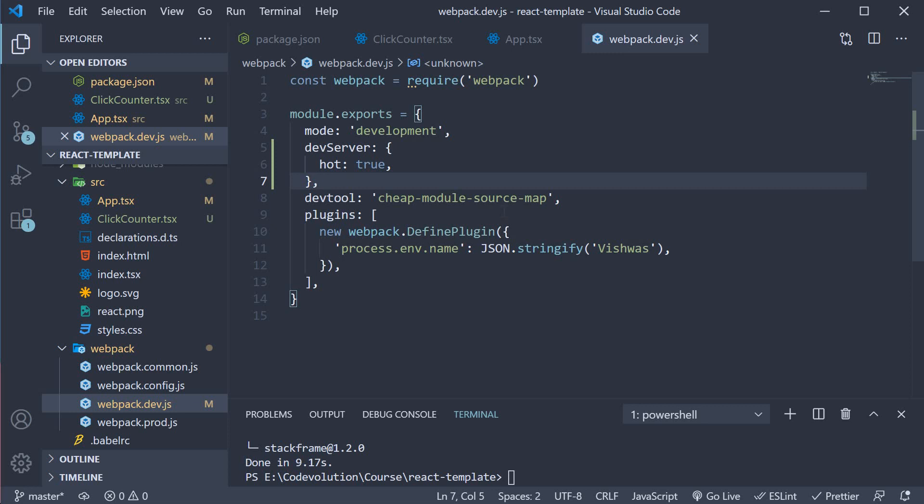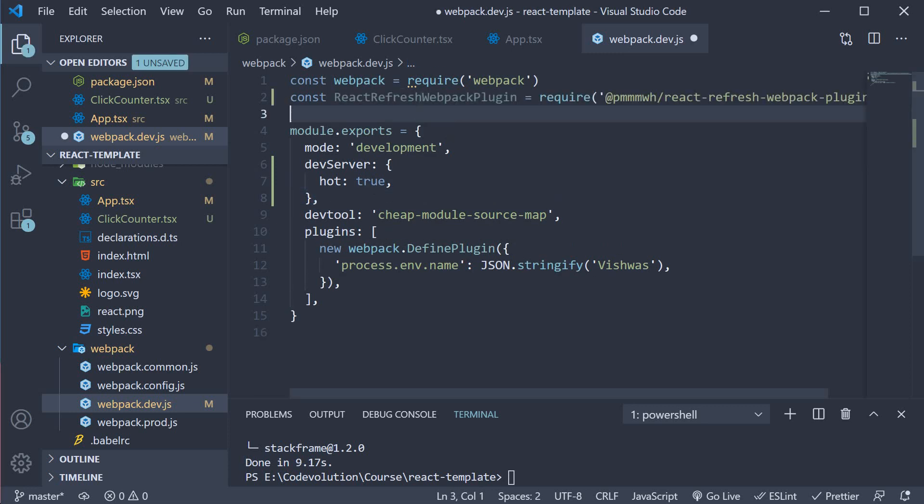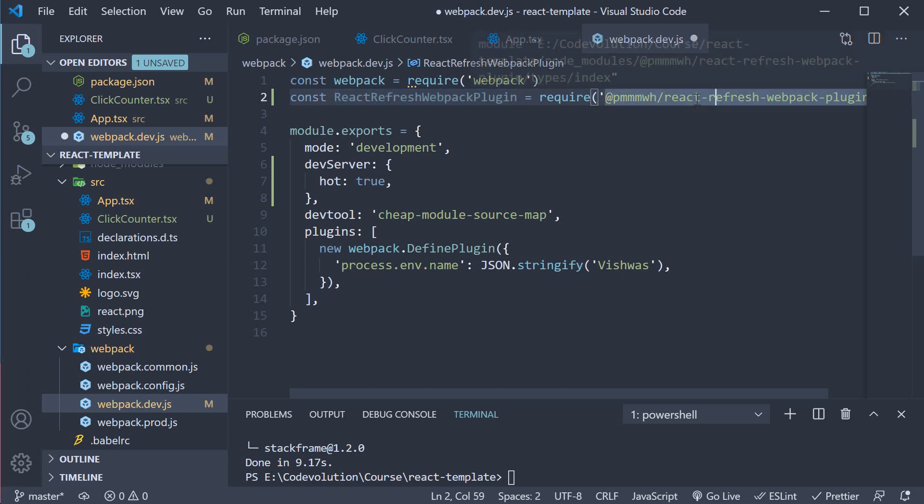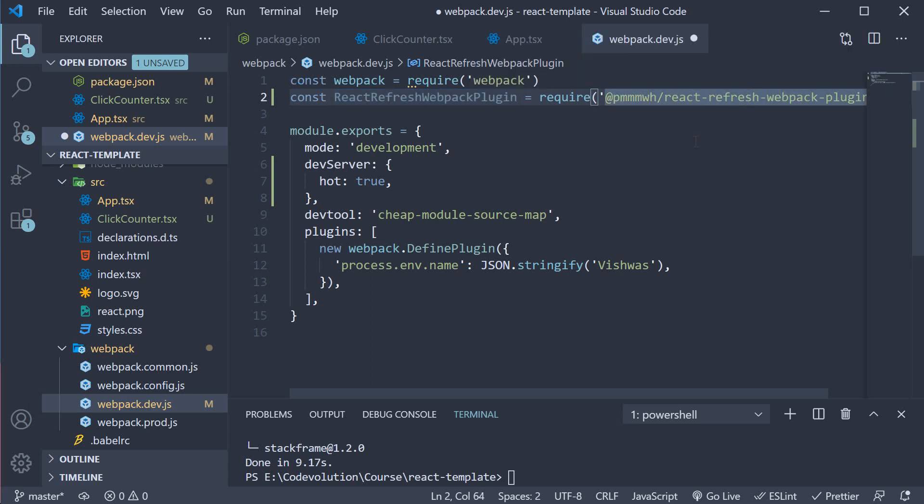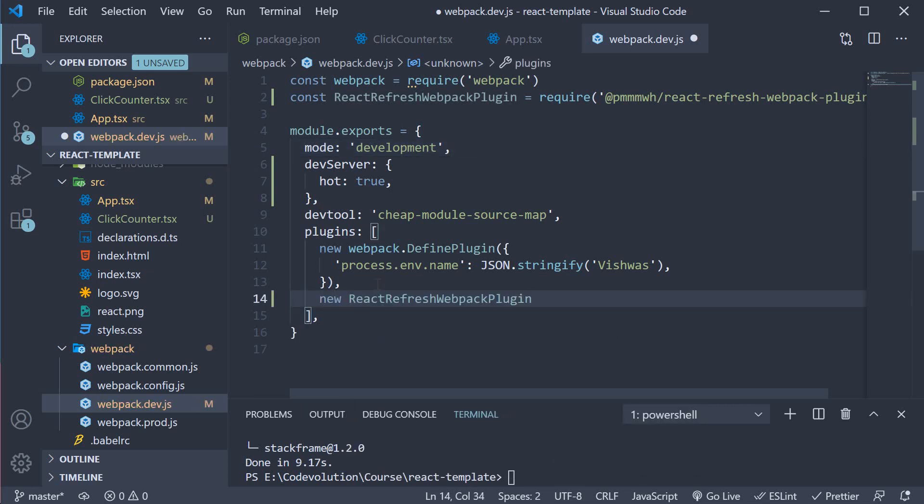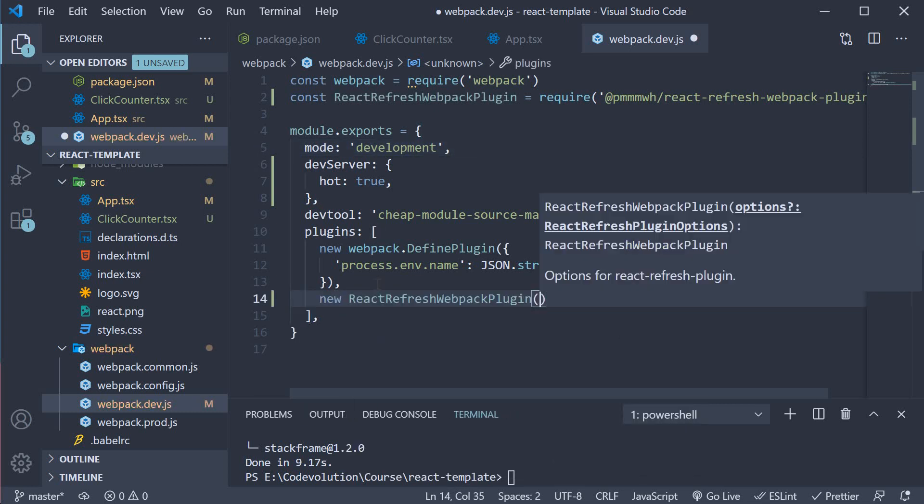For step two we import the webpack plugin for React Refresh. So const ReactRefreshWebpackPlugin and require it from the package we have just installed. After importing, add it to the list of plugins. New ReactRefreshWebpackPlugin.